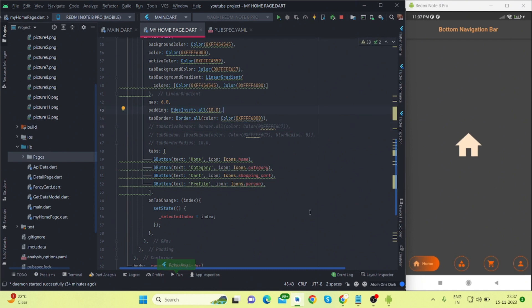Suppose if you want to give border, so what you will do? You will use this. And let me save this. Here comes the border on all the tabs. And suppose if you want to change the color of active tab, change the border of active tab, then you can use this.